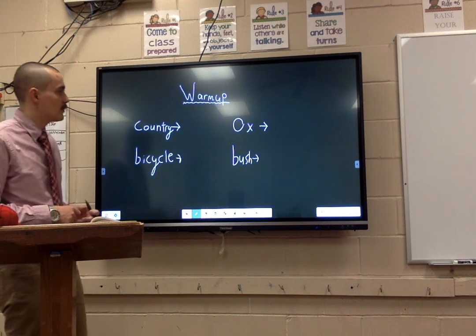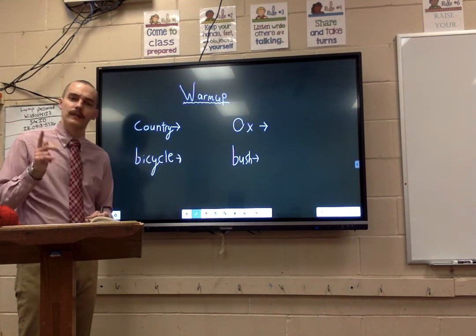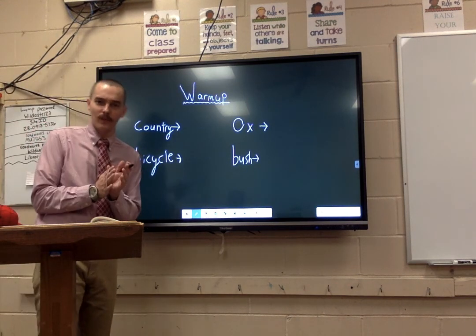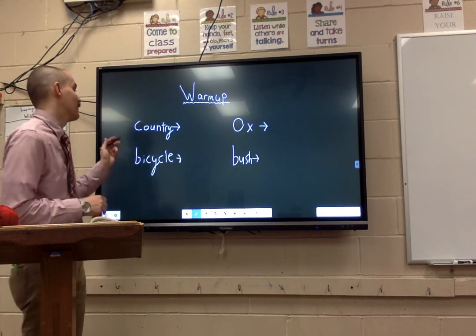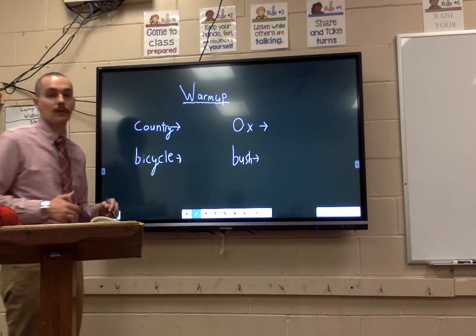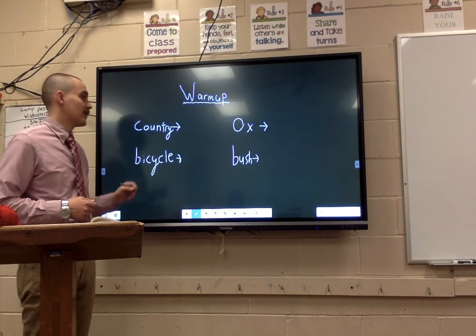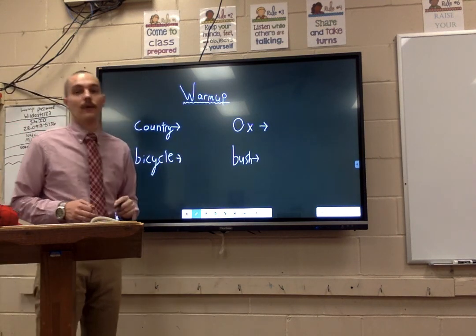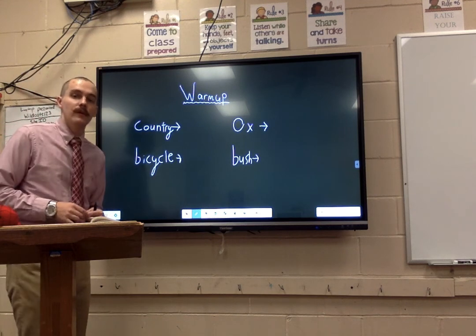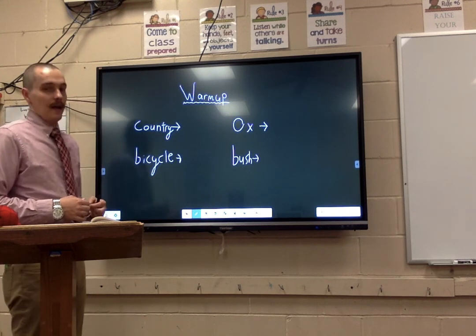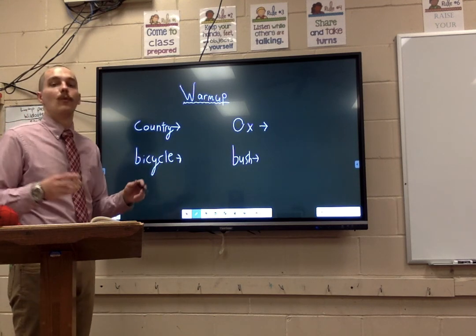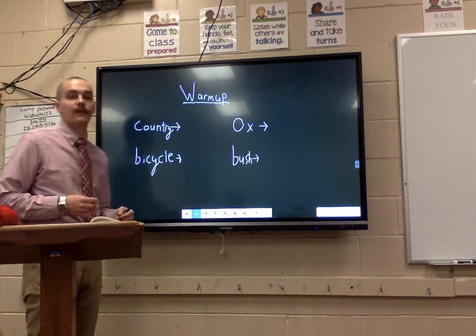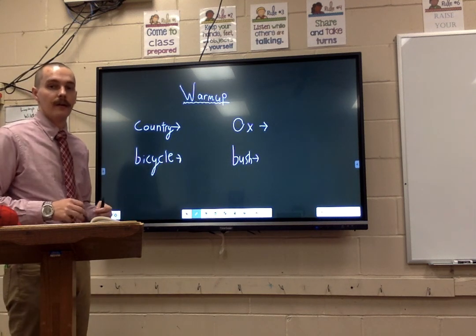You've got four words on the board, and we talked about singular and plural nouns yesterday. Put those together — we're about to turn these singular nouns into plural nouns. We've got country, ox, bicycle, and bush. I'm going to let you pause the video, take a minute, and either on a piece of paper or with your out-loud spelling skills, turn these singular nouns into plural nouns.